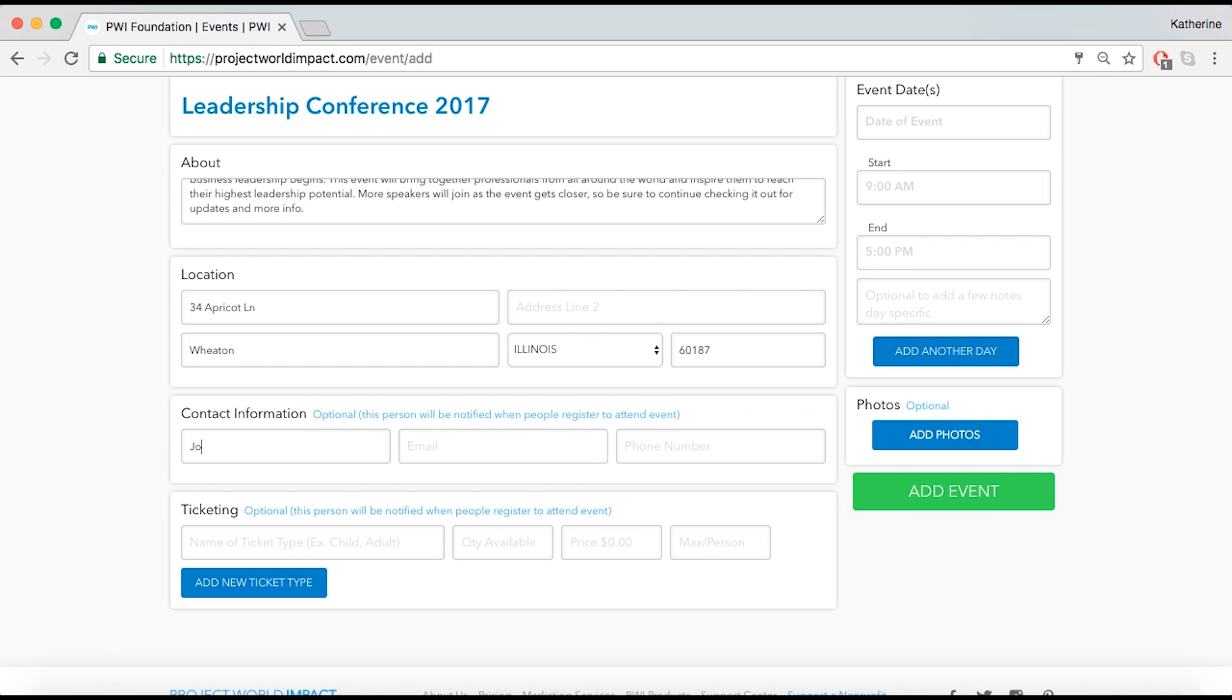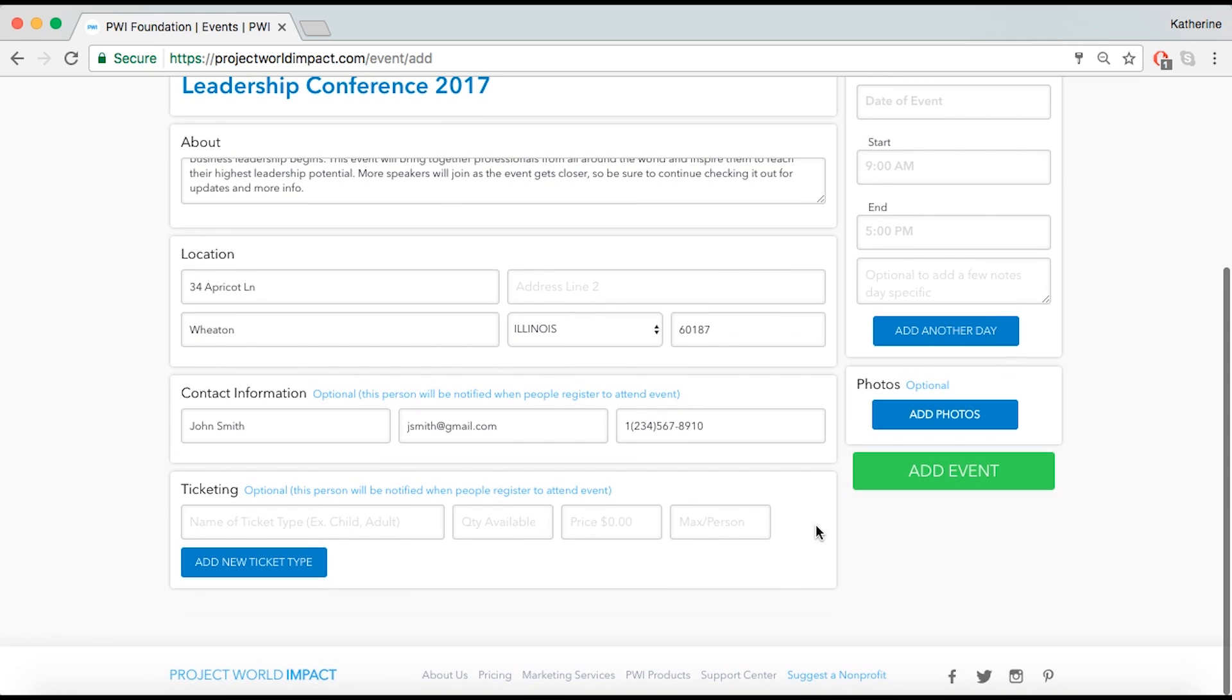You can place a person in charge of your event by adding their information. You will be able to view all the details of the event and the tickets sold.